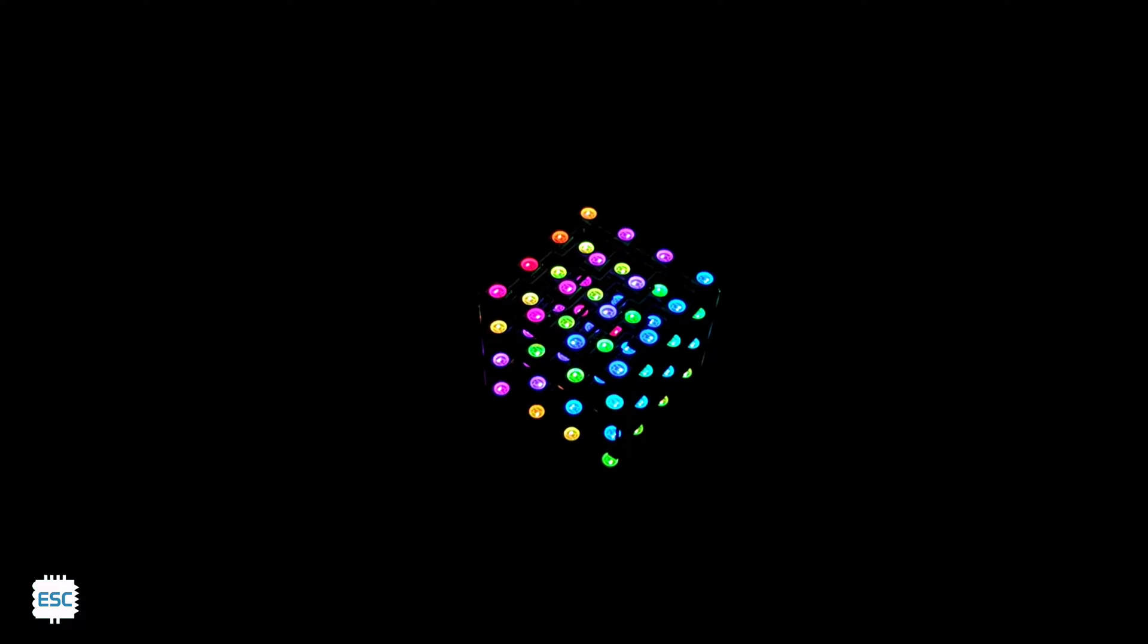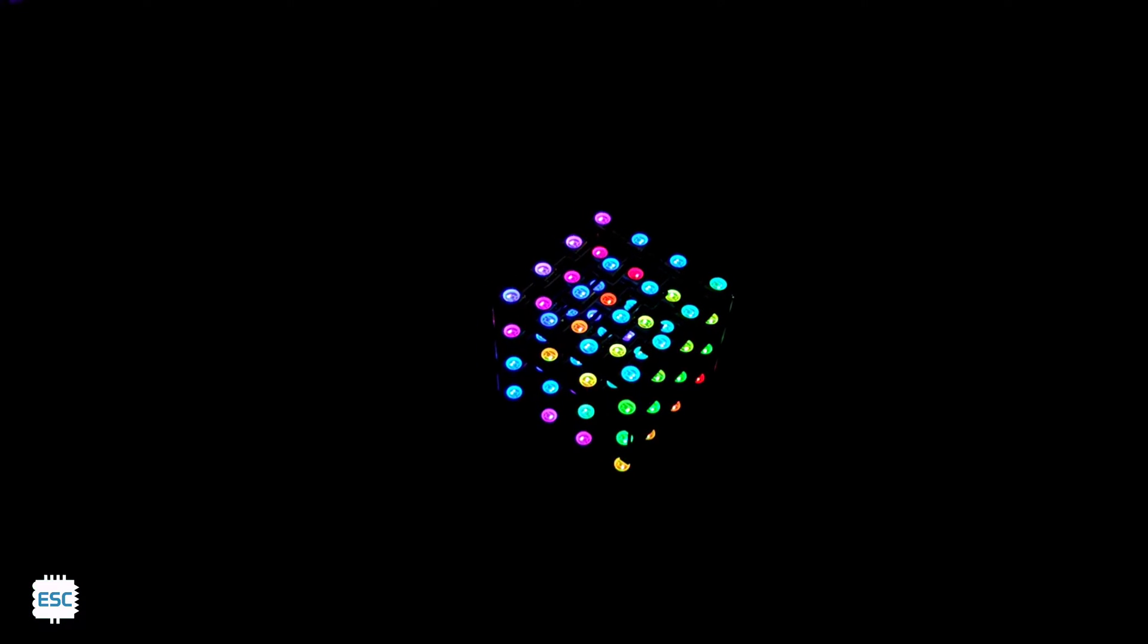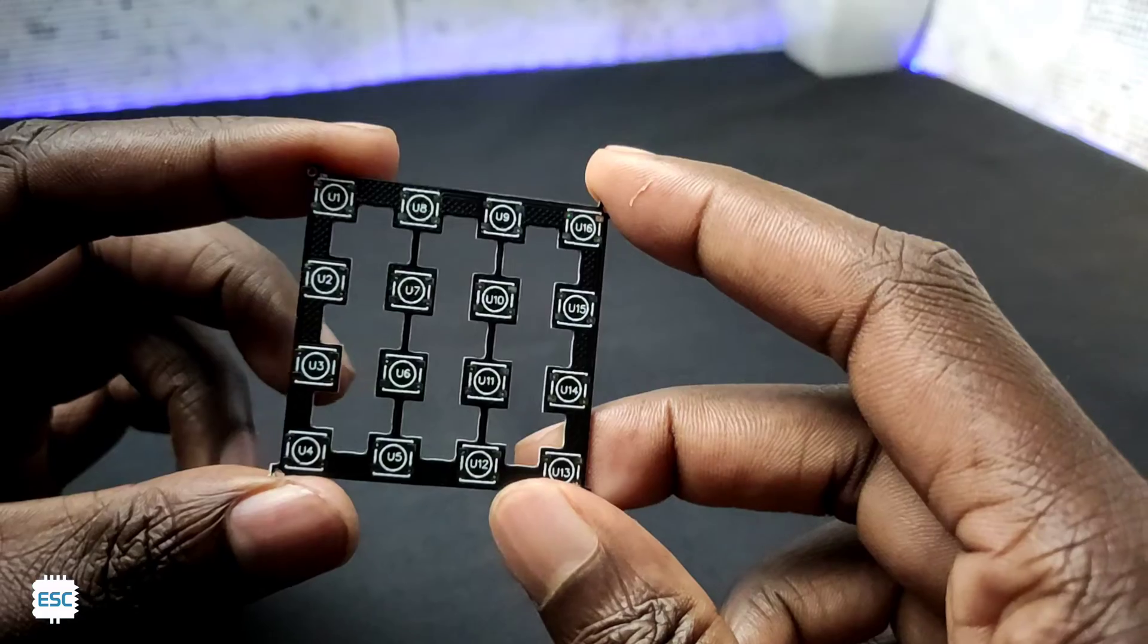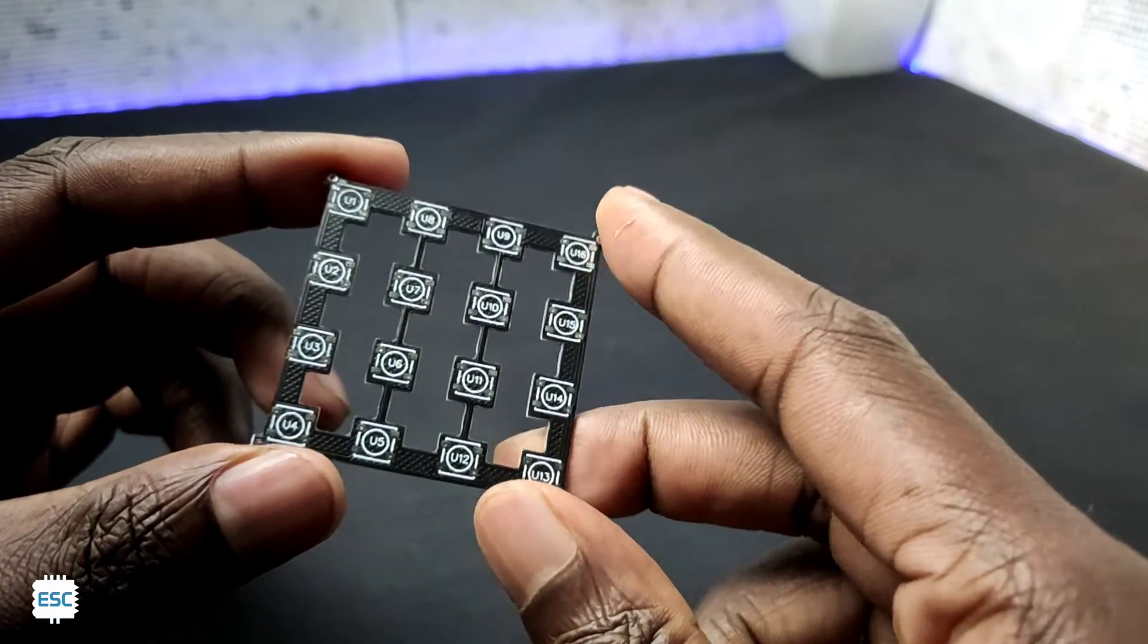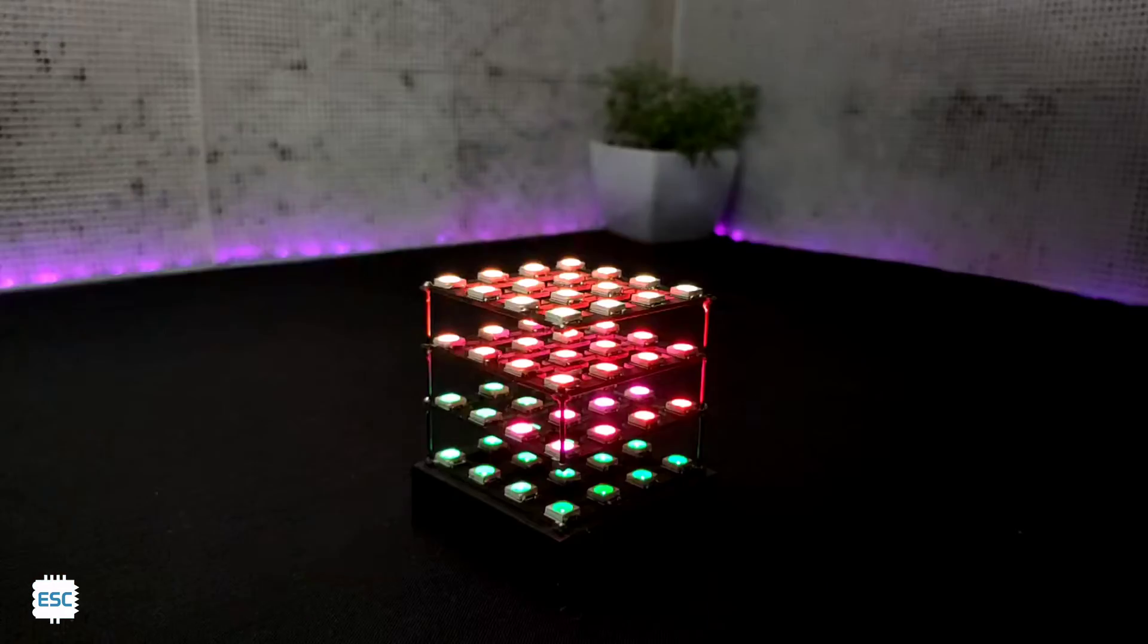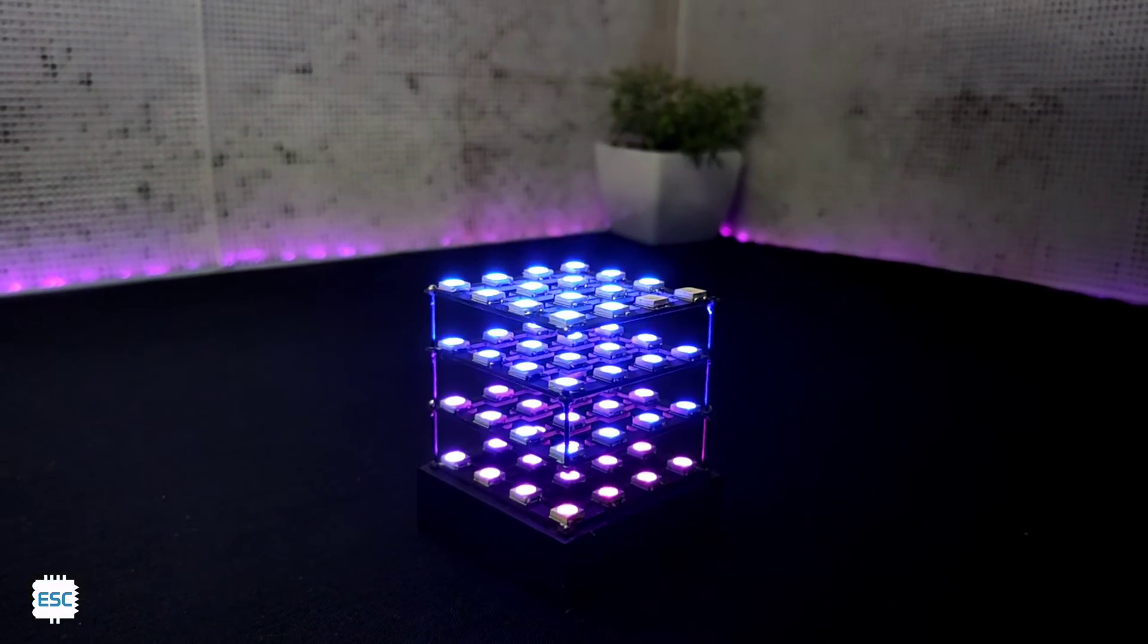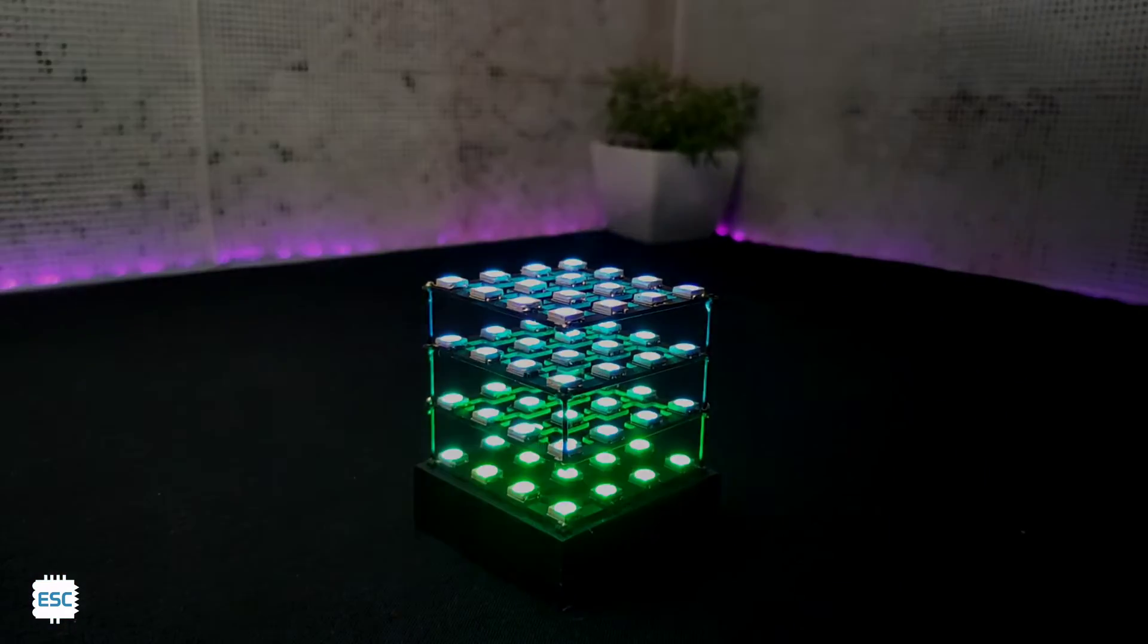Here once again I am going to make a 4x4 RGB LED cube but this time I am going to use PCBs to build the cube that will magically reduce the time of making. So let's see how to make this. Let's get started with this video.